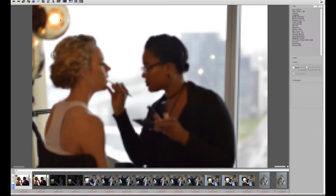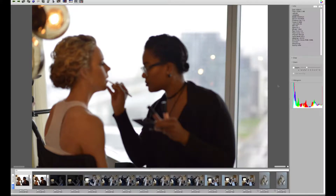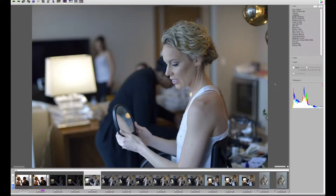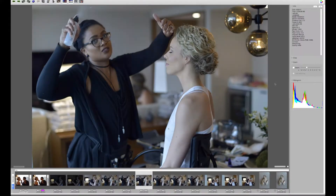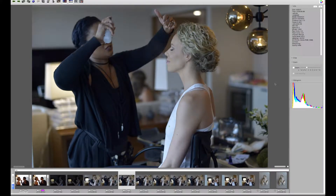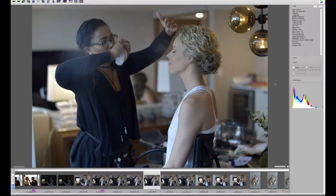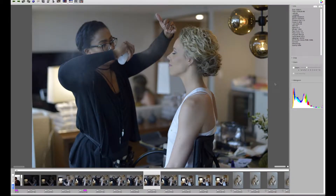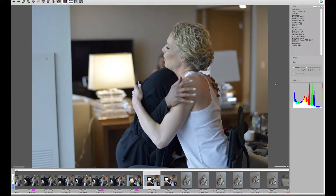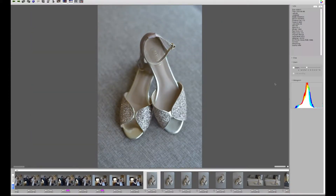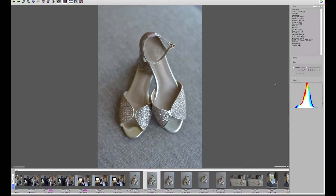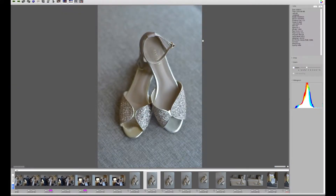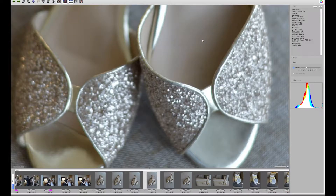Hey, this is Hunter from Hunter Photographic. What I've done here is open up a recent wedding in Photo Mechanic, which is what I use to cull. There's a reason I use Photo Mechanic and not Lightroom for culling images. The primary reason is that I can open up a wedding in just seconds using Photo Mechanic, because it uses the built-in previews generated from the camera. I don't have to wait for it to regenerate all the previews, like Lightroom.